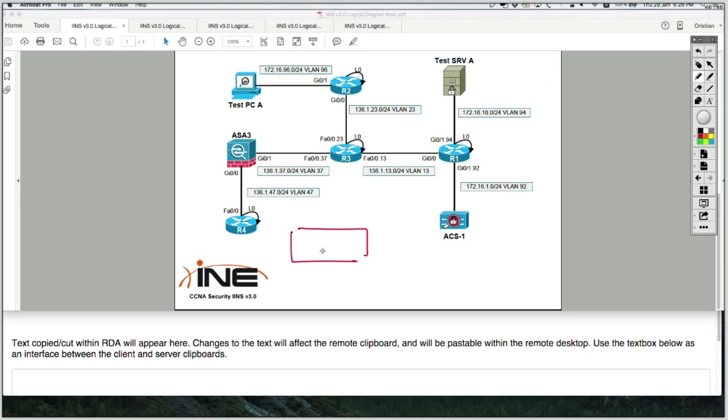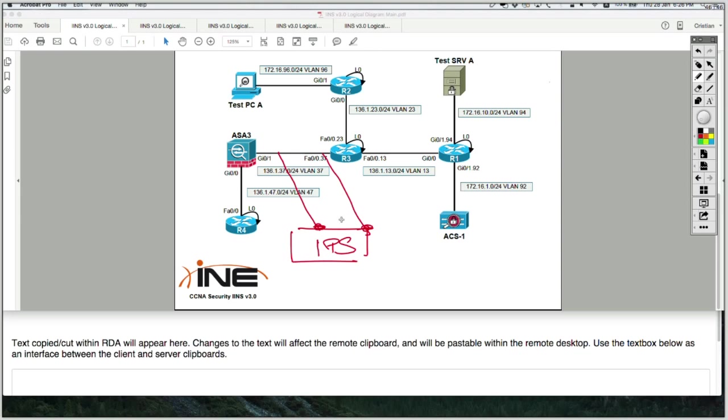This is my IPS box which I'm going to put inline with two interfaces on this segment, and both of those interfaces are going to be layer 2 links with no IP addresses.